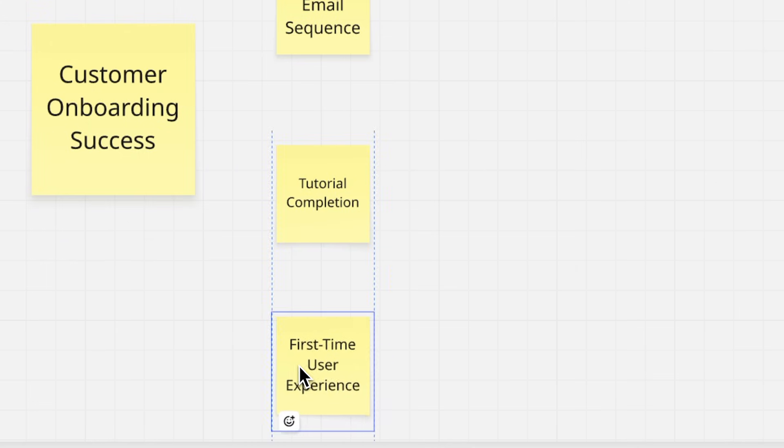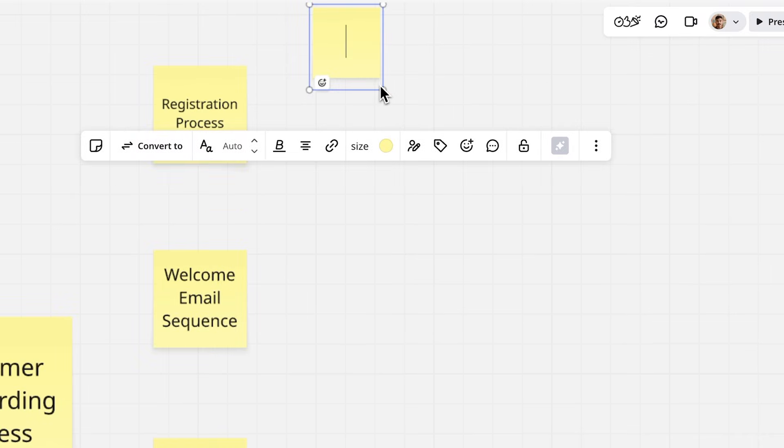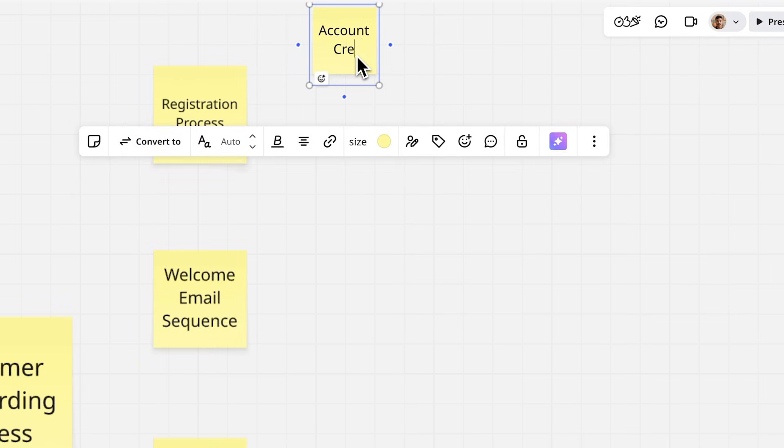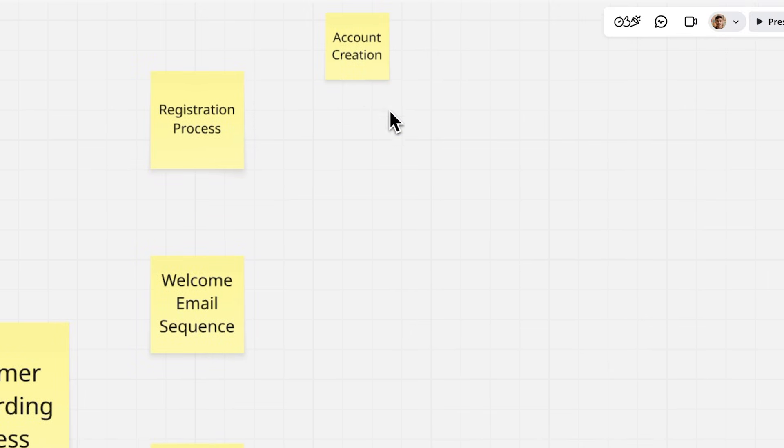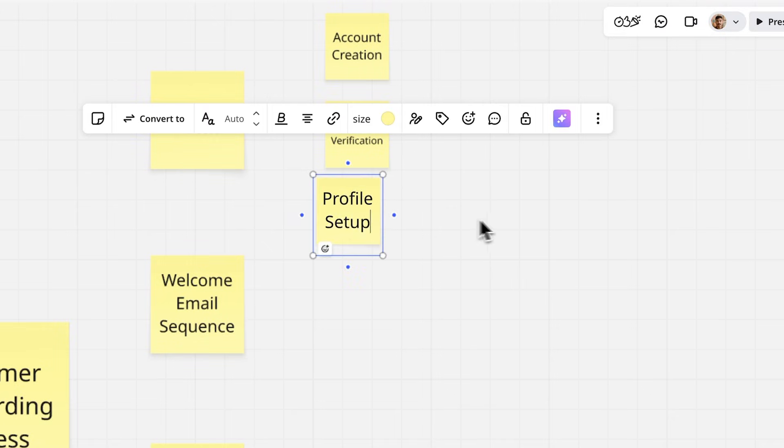Expand each branch with supporting details. Under the registration process, add account creation, email verification, and profile setup.